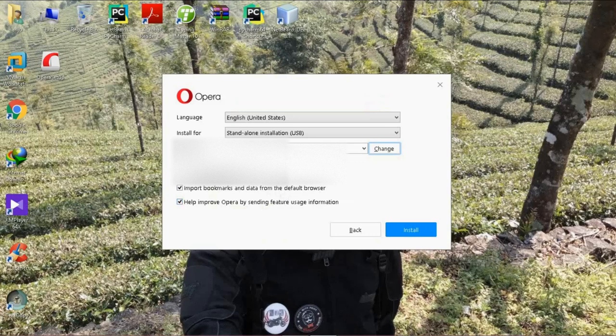Here, you cannot put default browser because it is moving from one computer to other.